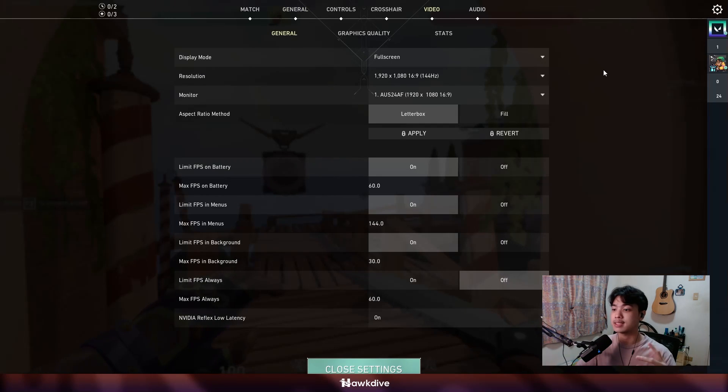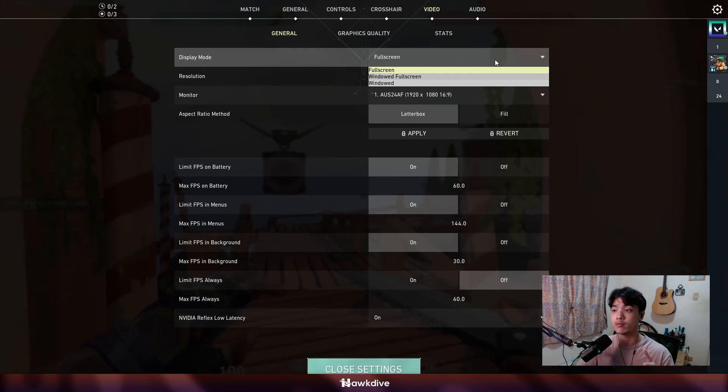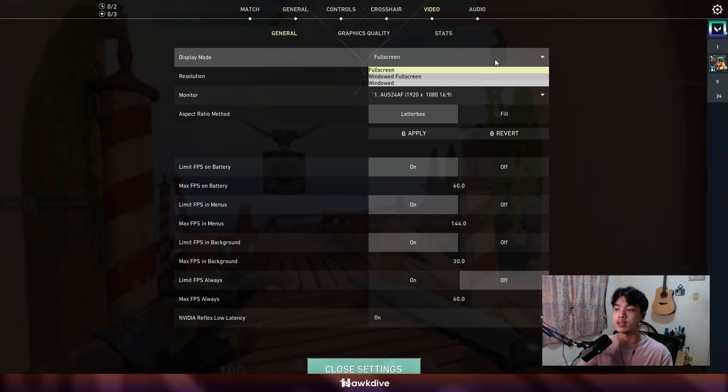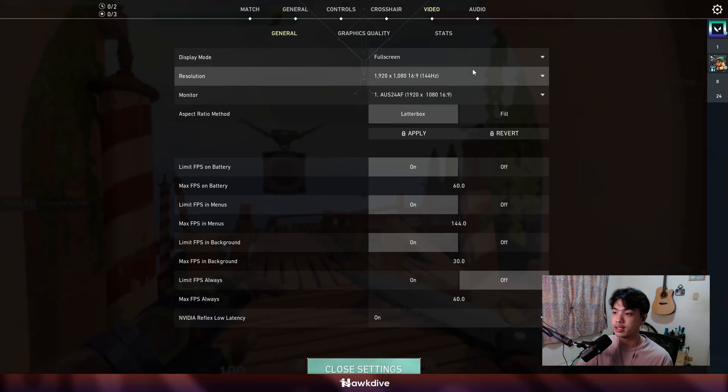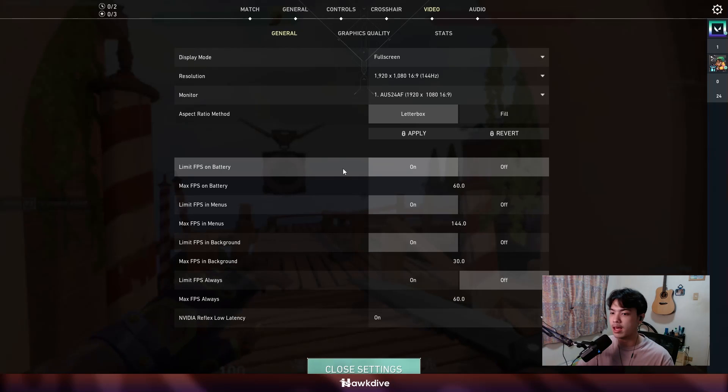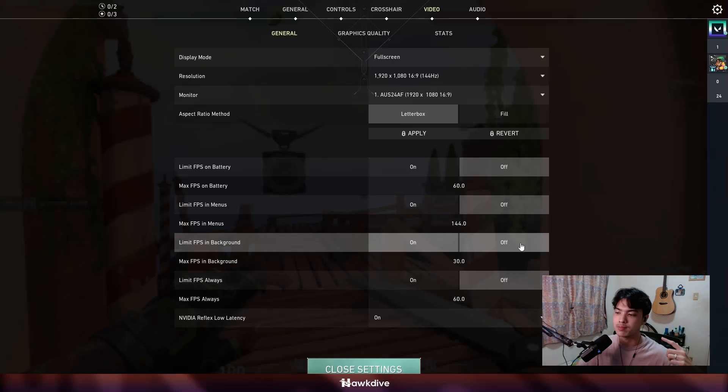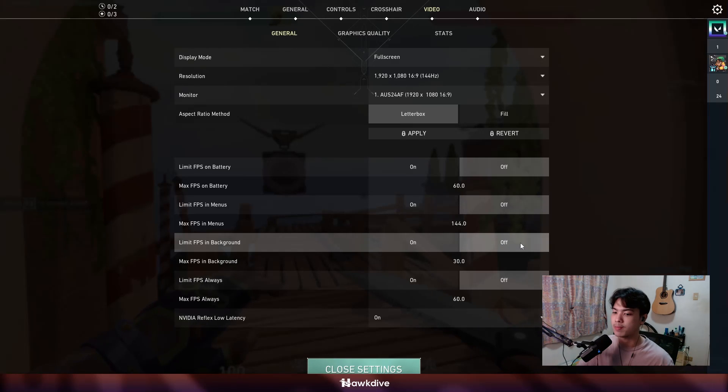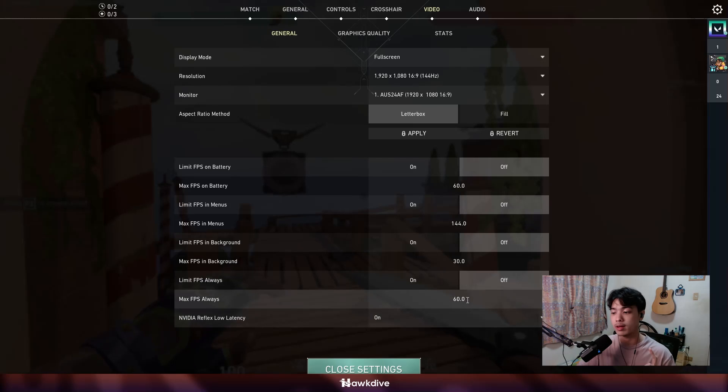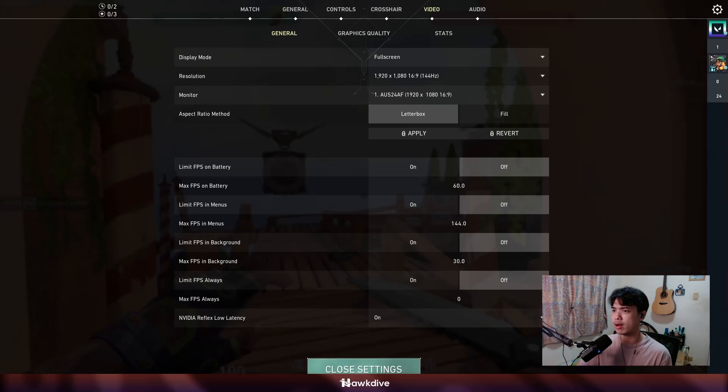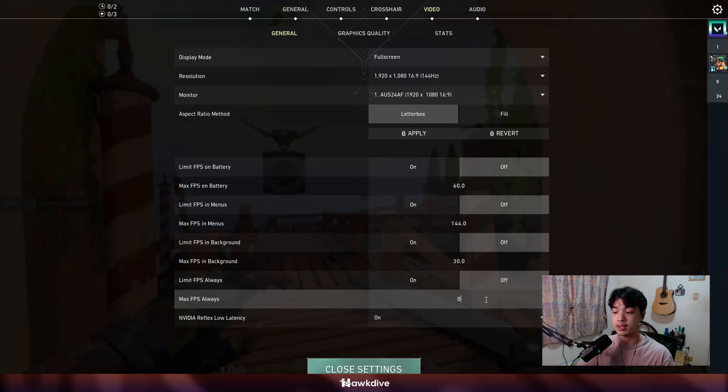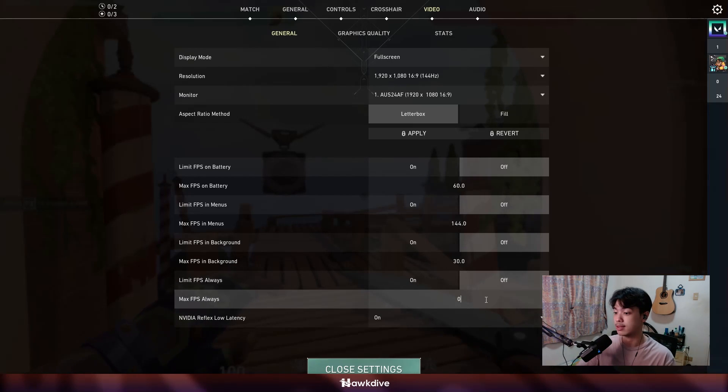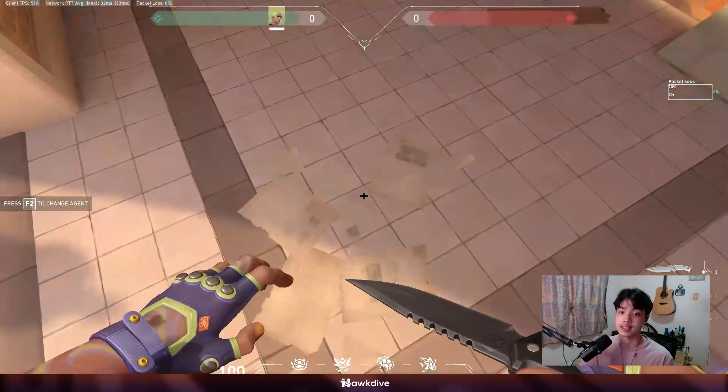Now let's head over to video settings. This is where the FPS would come in. So right now I am playing on fullscreen mode, which you should, by the way. Fullscreen makes it a fullscreen exclusive window, which means the processes would be much more willing to be allocated towards the game. We're going to turn off the limit FPS, whatever limit FPS. Limit FPS always should be off and the maximum always should be on zero.